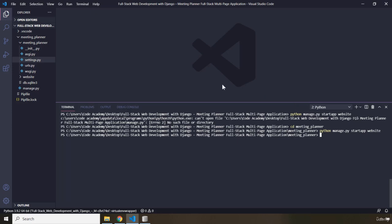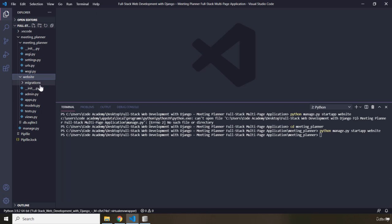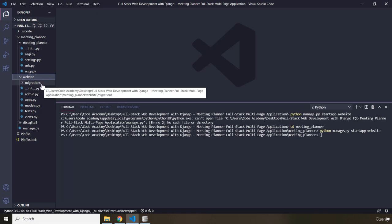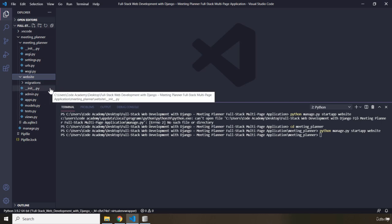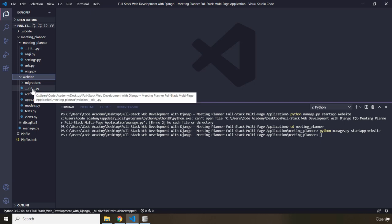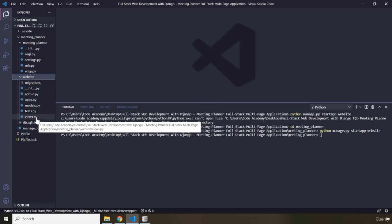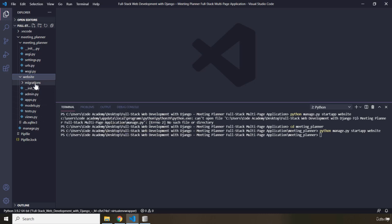Now this command has created for us a directory called Website. Within this directory we have a folder called Migrations. So aside from the init.py and the views.py file, I'm going to remove all other files including the Migrations folder. Now the functionality of these files, that functionality will be covered later in this section.